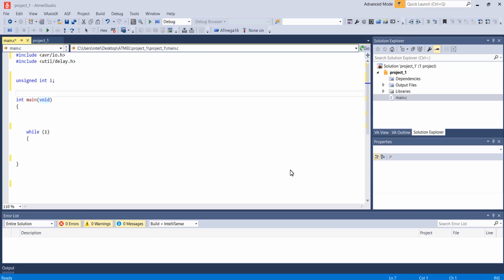Hello everyone, in this lecture let's generate PWM waves using our Timer 1 module of ATmega16 microcontroller. Let's get started.